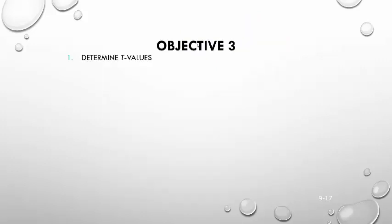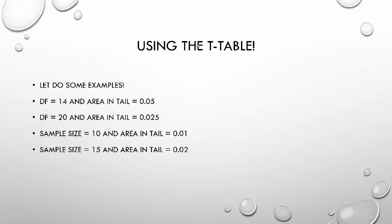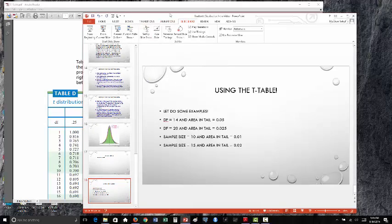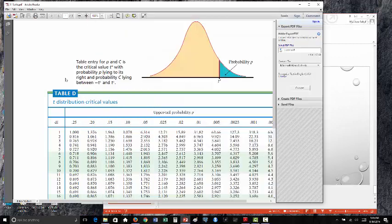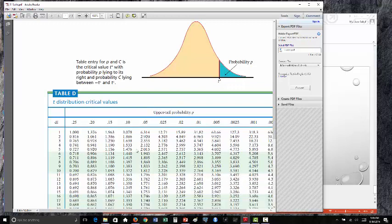What we're mostly going to use the t-distribution for is to determine what are called t-values or critical values. When you come to class and we start constructing confidence intervals, being able to find these will be incredibly important. You should have downloaded the t-table from the online lectures, and we're going to use it to help us answer these questions — it's really important that we learn how to read this t-table.